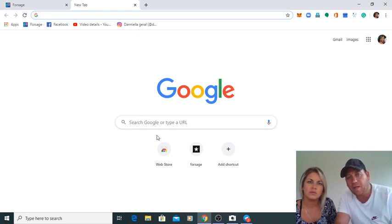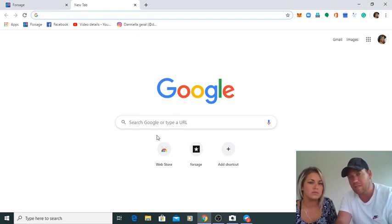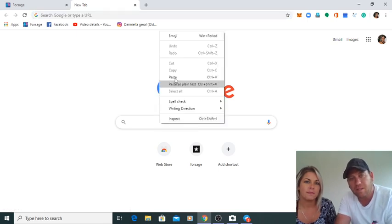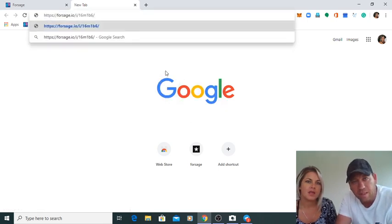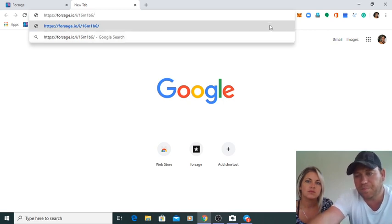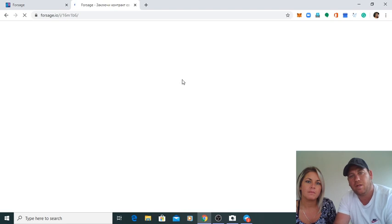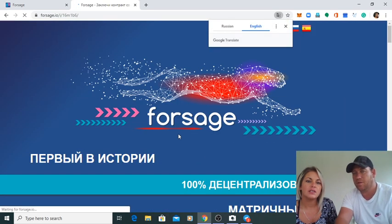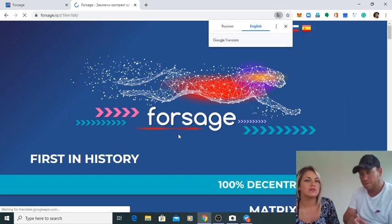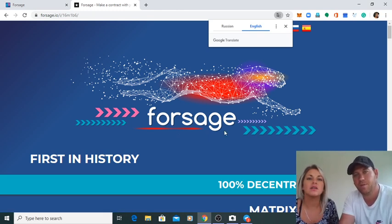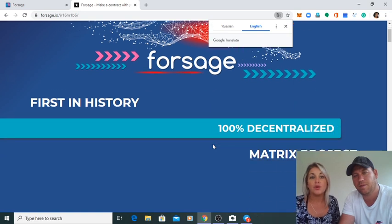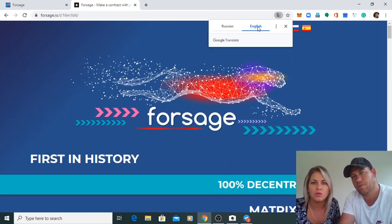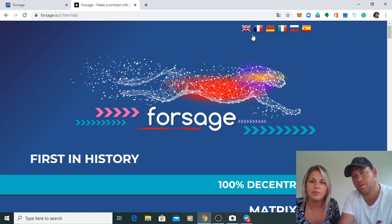And you go to Google Chrome. Google Chrome is the platform that Forsage works on. You paste the link there. It will be in a different language, and it is easy for them to be able to set it out.